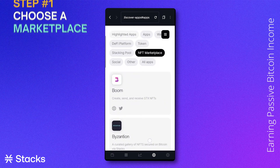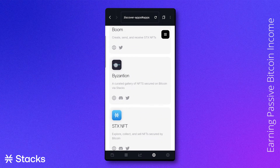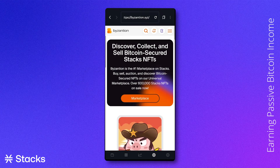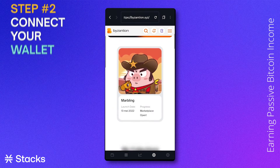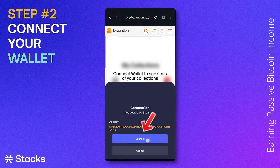If you already know which marketplace you want to use, feel free to type that one in immediately. We will choose the Byzantion marketplace. After clicking on the app, we will be sent to the Byzantion marketplace website, where we will connect our wallet by clicking 'Connect Wallet'.